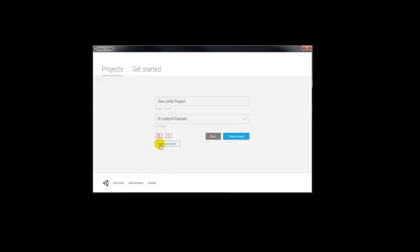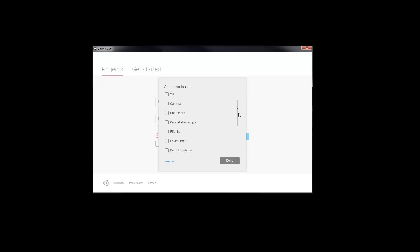But before you start that, you can import assets that you might need. So you can import characters, effects, environment. Now characters is going to be your FPS controllers and such, cameras are going to be cameras that you can use, effects, particle systems, environment, utilities.